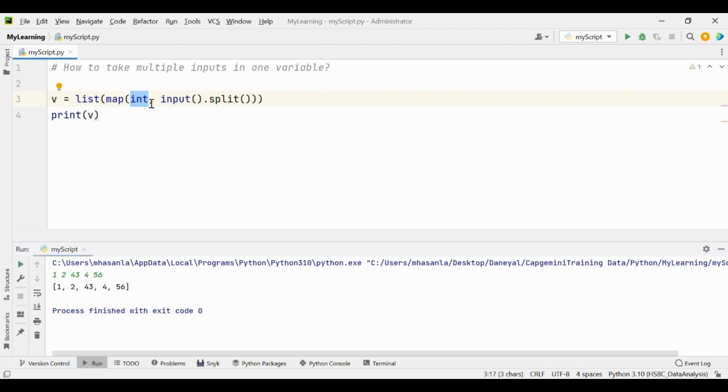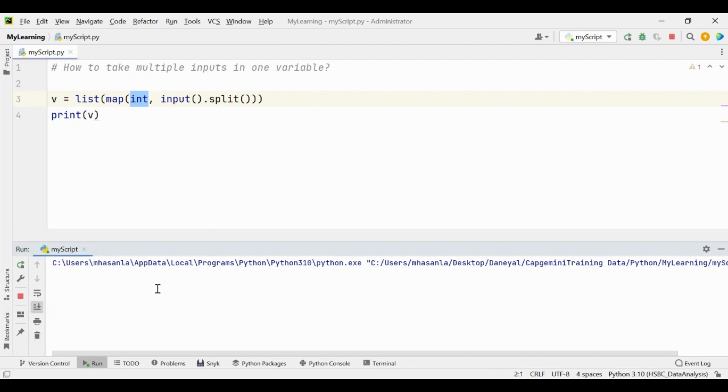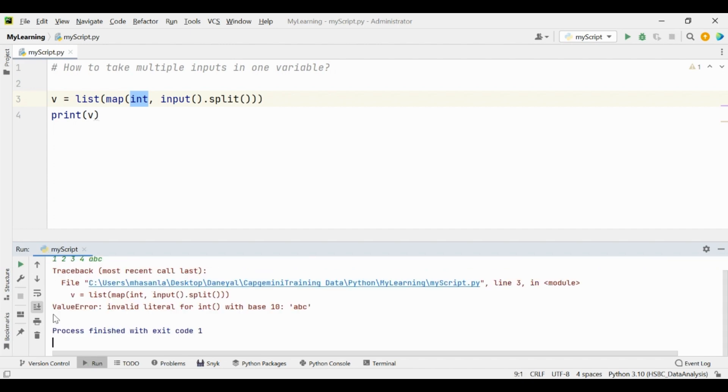But make sure that when you have passed this as that this needs to be converted into the integer, you are not taking any other type of values as input. For example, if I will put the values as 1, 2, 3, 4, and after that I am writing here ABC, so this will raise error.